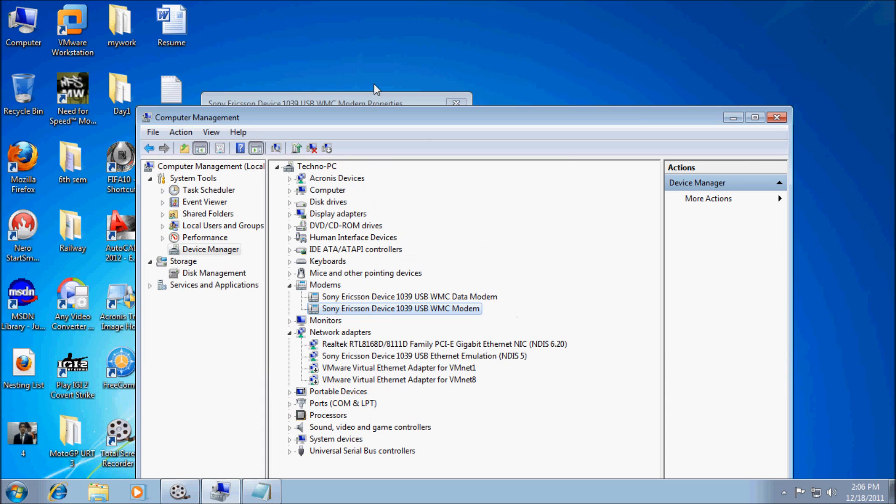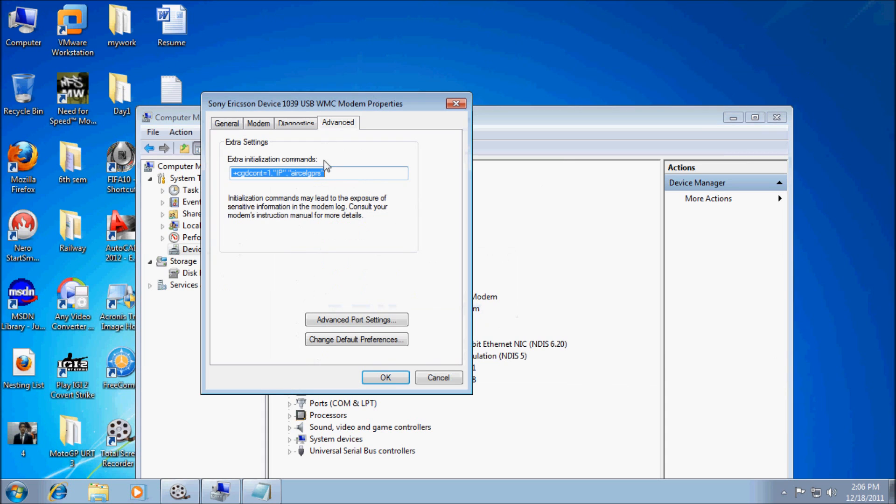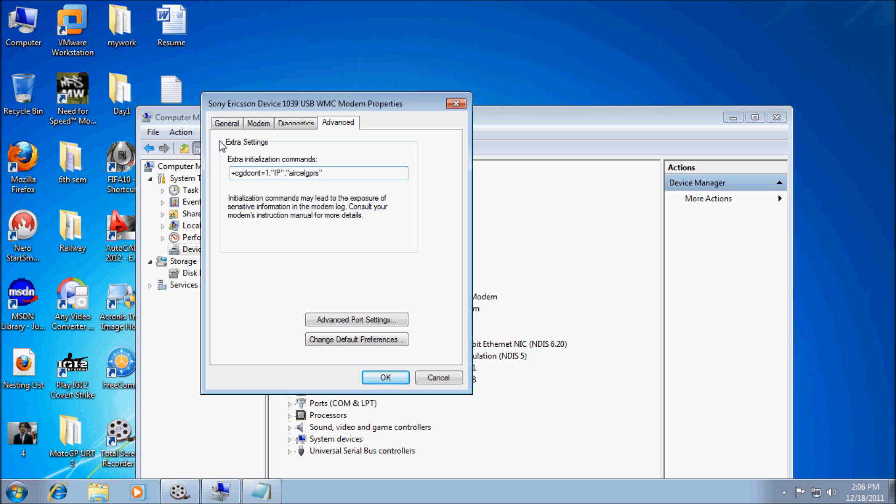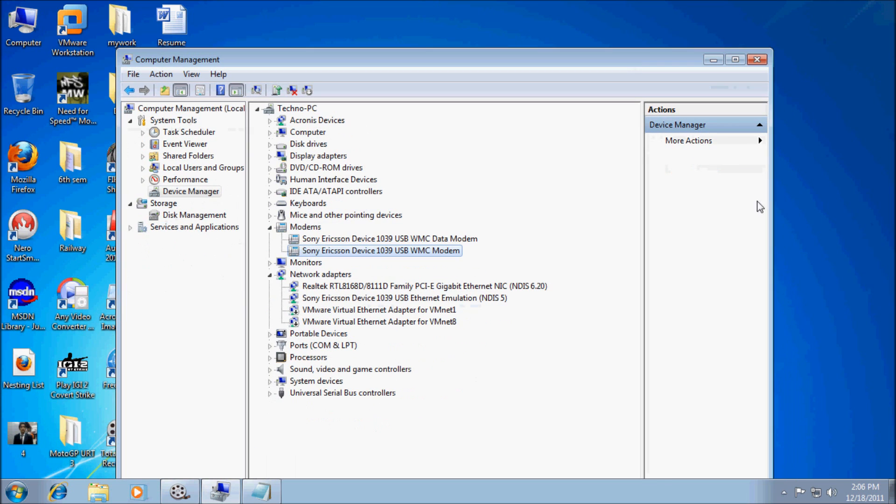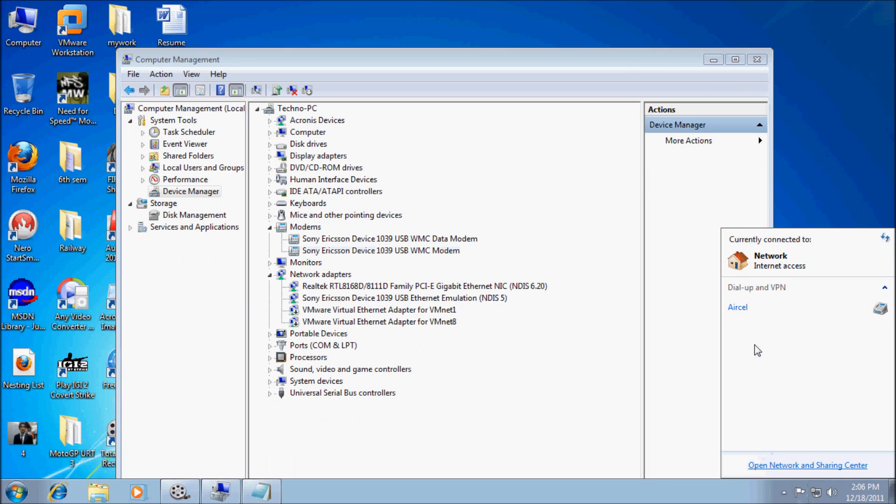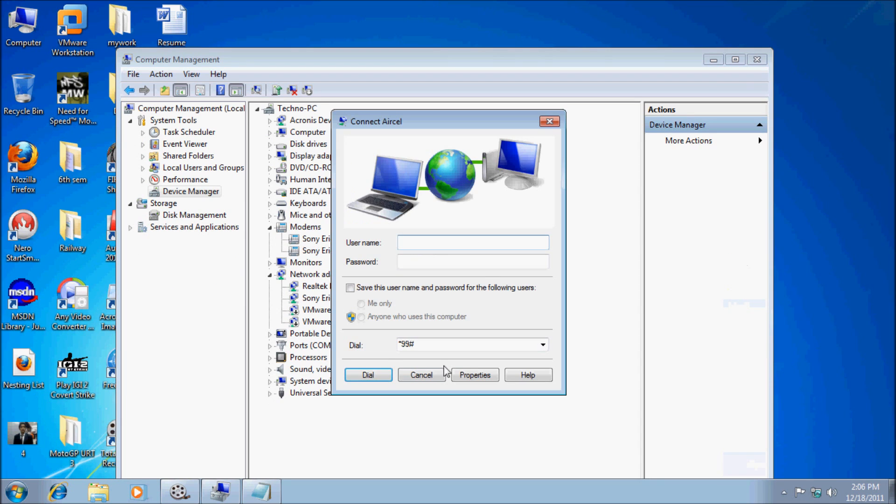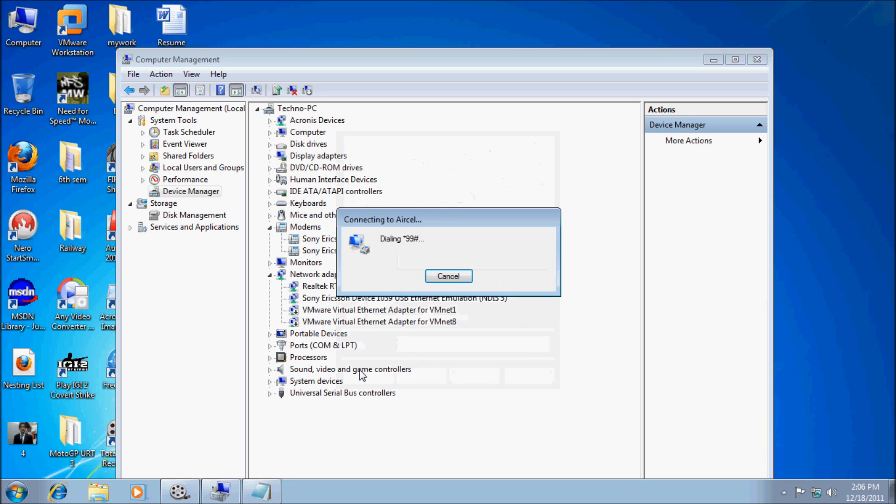And paste it here. We will send some commands to the mobile device which the mobile device can understand. Now click OK. Here we created an Aircel dial-up connection. Click Connect on it. Click Dial. It will connect to the internet automatically.